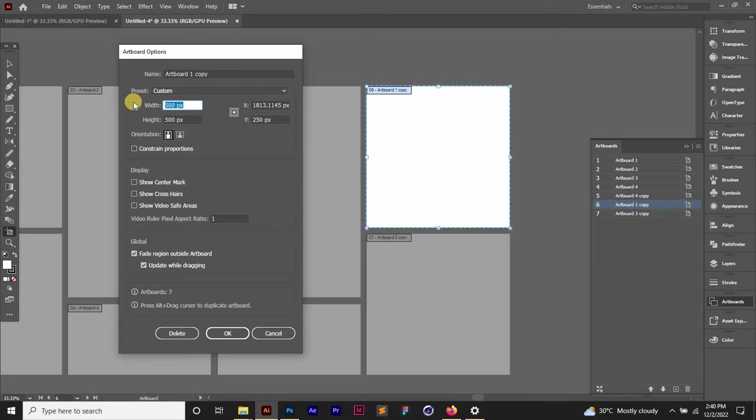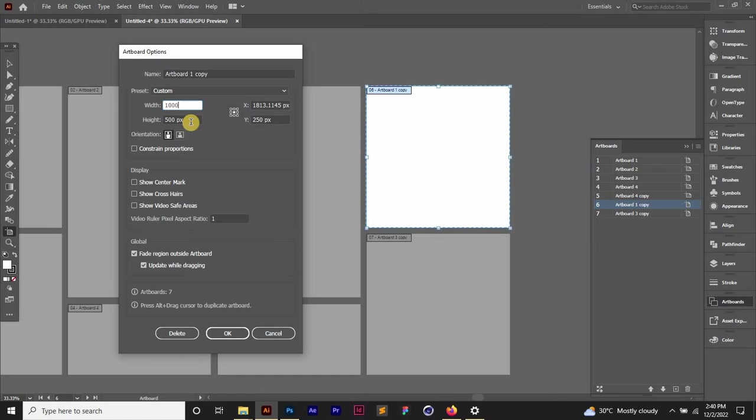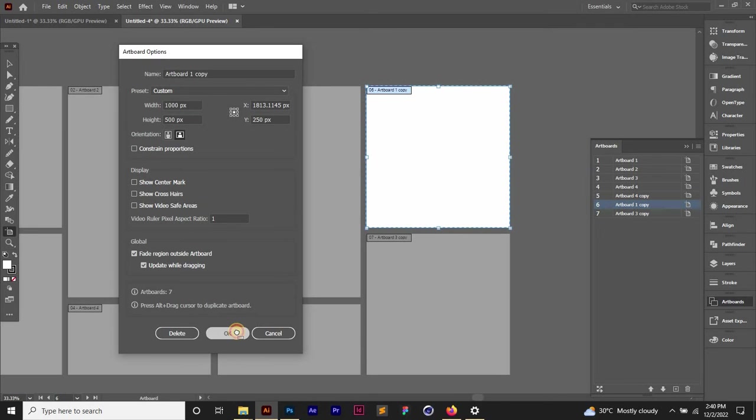Let's say I want it to be 1000 by 500 pixels. You want to input it manually. This will change the size and this will move the artboard to a different position. So I'm just going to click OK.